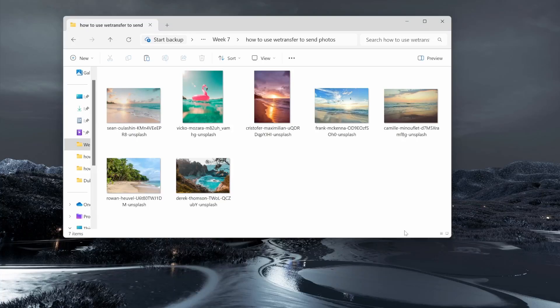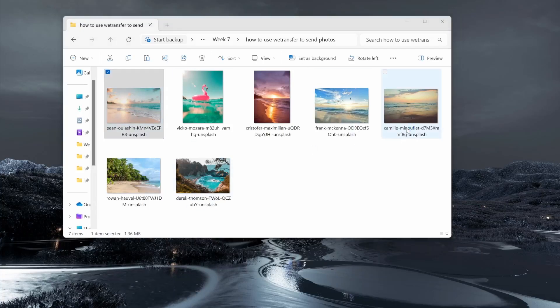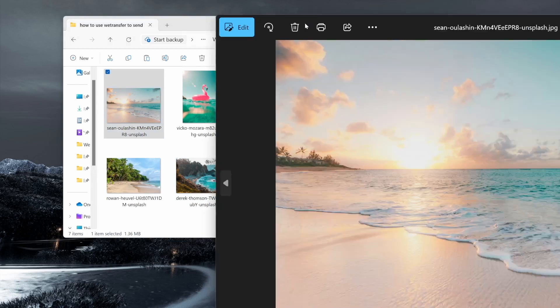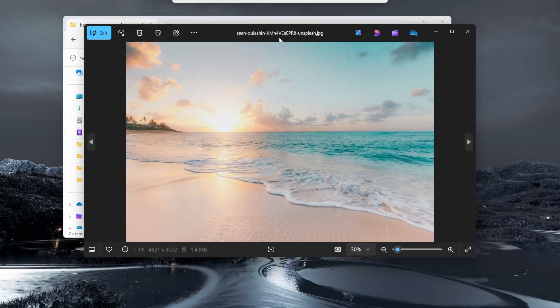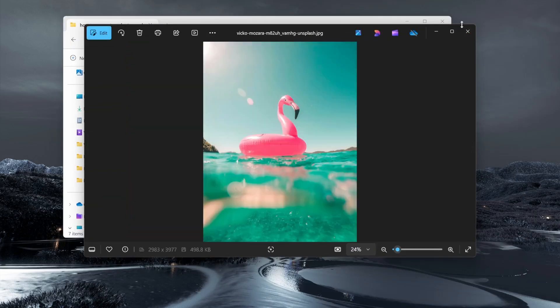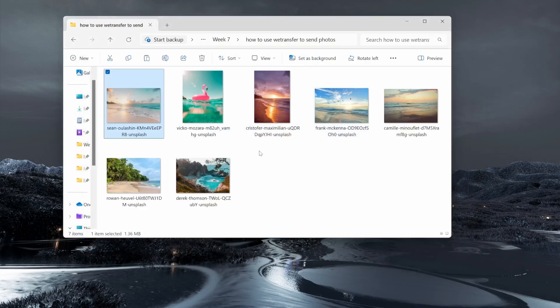In this video I'm going to show you how you can use WeTransfer to send photos. So let's say you've got a bunch of photos that you've taken, maybe for your holidays, and you want to share this with someone. I'm going to show you how you can use WeTransfer to do so.